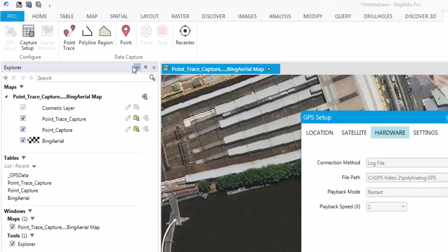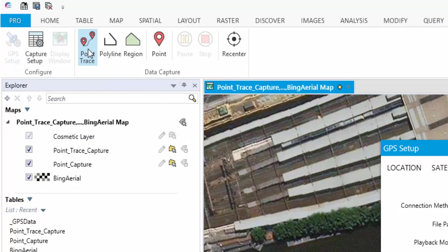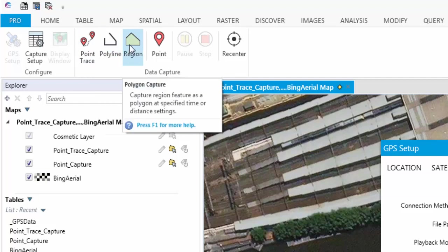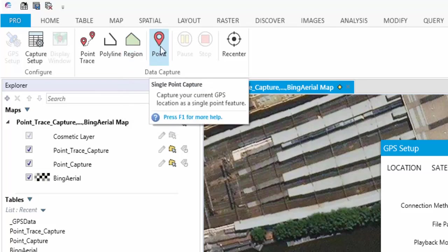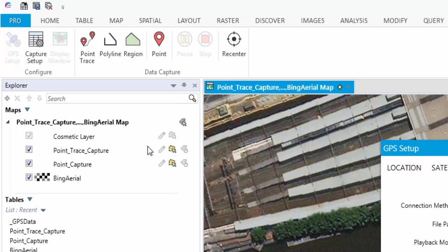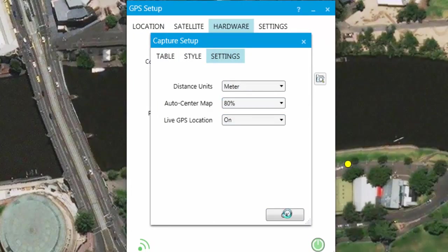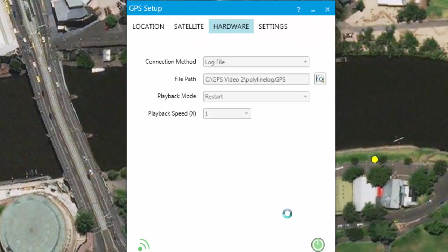Automatic capture includes point trace, polyline and region object capture. Automatic data capture allows data, either nodes or points, to be automatically created based on either time or distance parameters previously defined in the capture setup dialog. Manual data capture allows point data to be captured at the current GPS location at the discretion of the user. This is useful when collecting random points such as drill collars, sign posts or points of interest.